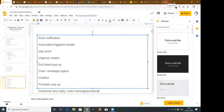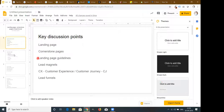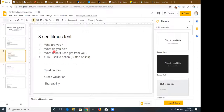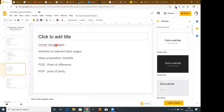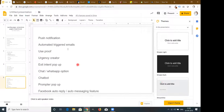Using all these techniques together: first create a proper landing page showing benefits, give directions with proper call-to-action buttons, provide trust factors, cross-validation, and shareability. Then create cornerstone pages and interlink with relevant pages, put your value proposition, point of difference, and point of parity. Then use push notifications, automated triggered emails, UseProof, urgency creators, exit-intent pop-ups, WhatsApp/chat options, chatbots, prompter pop-ups, and Facebook auto-reply to get more and more leads.